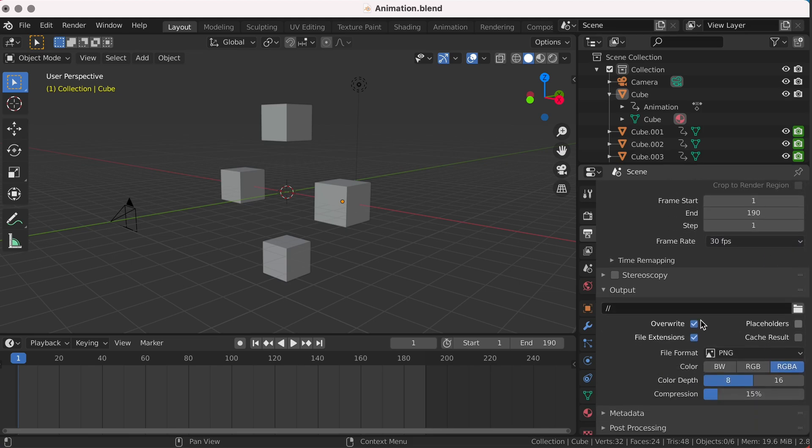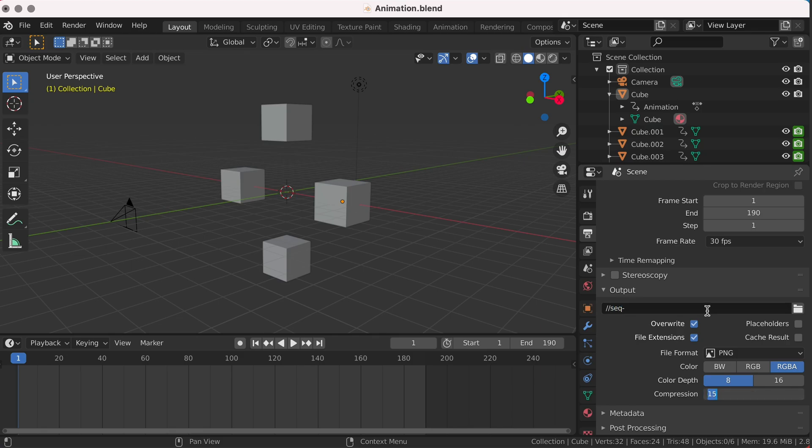Next we want to set the Output. I want to set it to the current directory and give it the prefix of sequence. Okay, so with all that set up, we're now ready to export our animation.